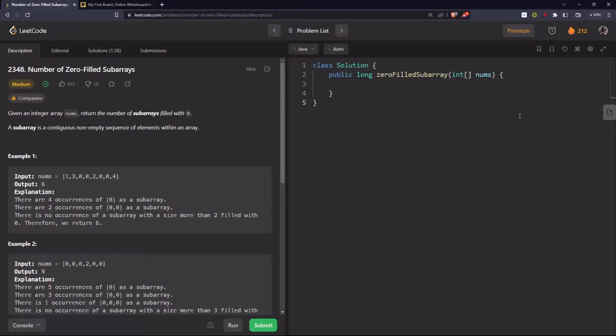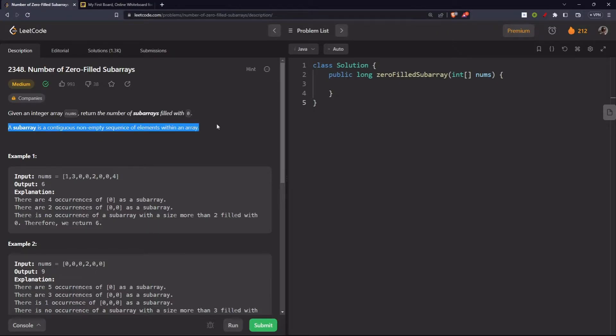Hello everyone, today we are going to solve the problem named 'Number of Zero-Filled Subarrays'. Given an integer array nums, return the number of subarrays filled with zero.